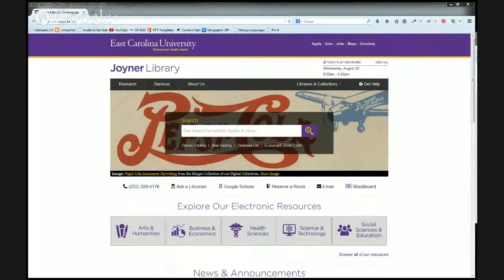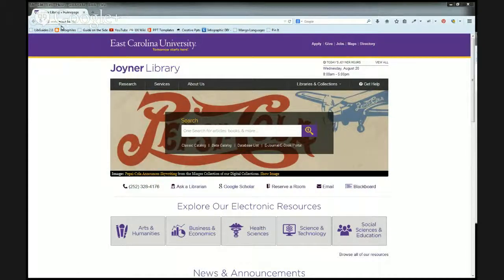Hello and welcome to Joiner Library. Today I'm going to show you how to find the PsycInfo database on the Joiner Library webpage. First, we'll need to go to www.ecu.edu/lib. This will take you to the Joiner Library homepage.